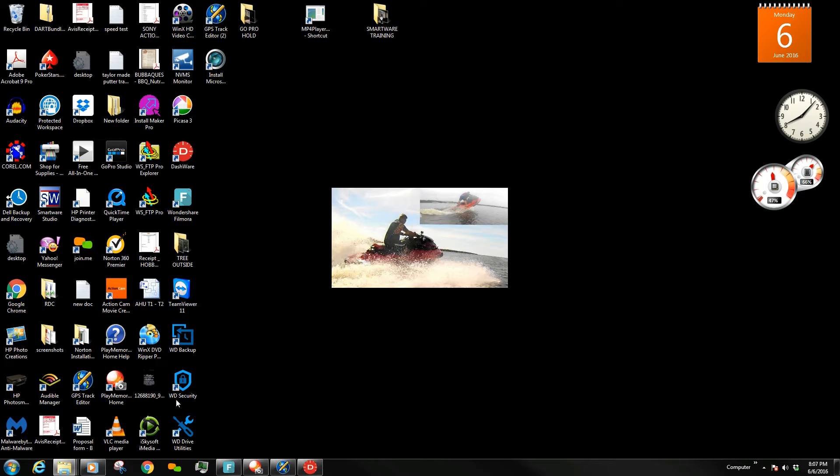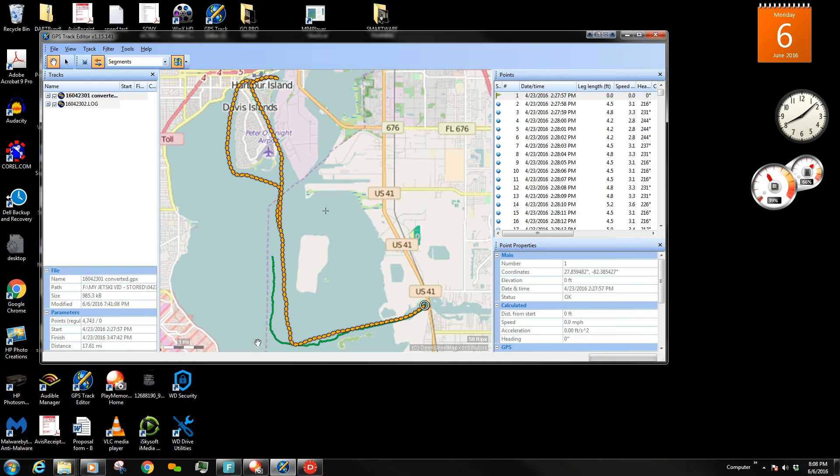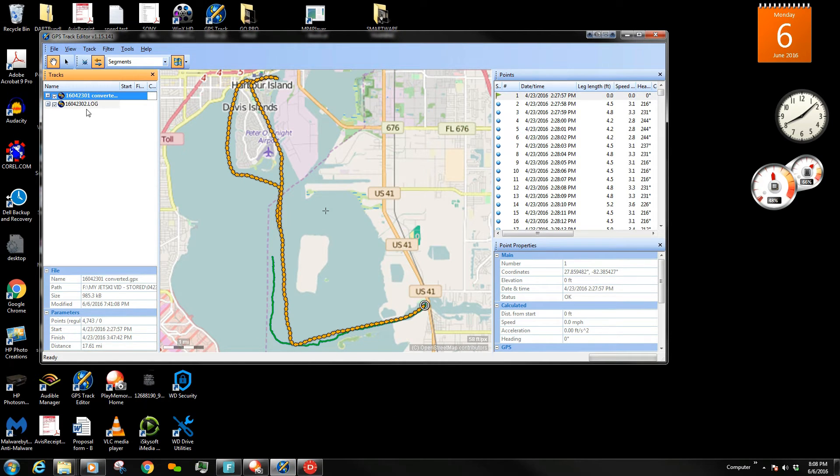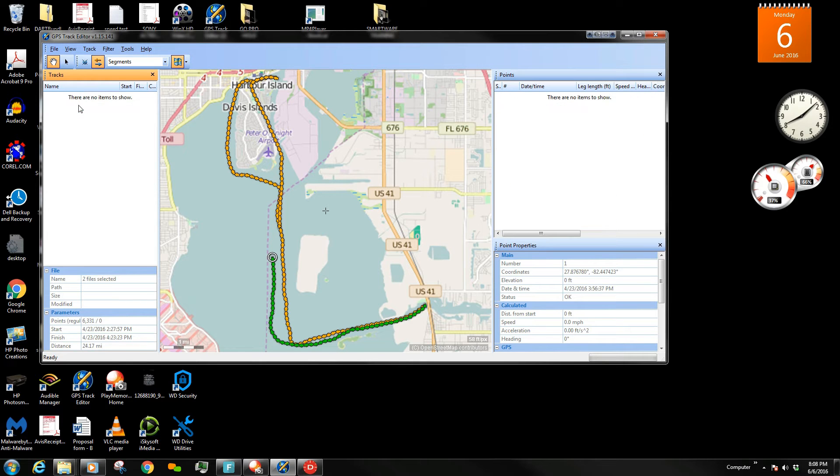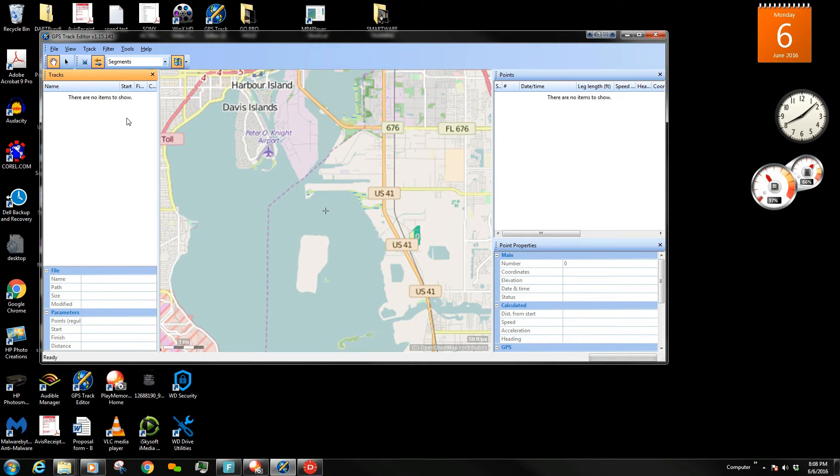The next thing I'm going to do is I'm going to open up a software called GPS Track Editor. And I will get rid of this stuff for you so it looks new.